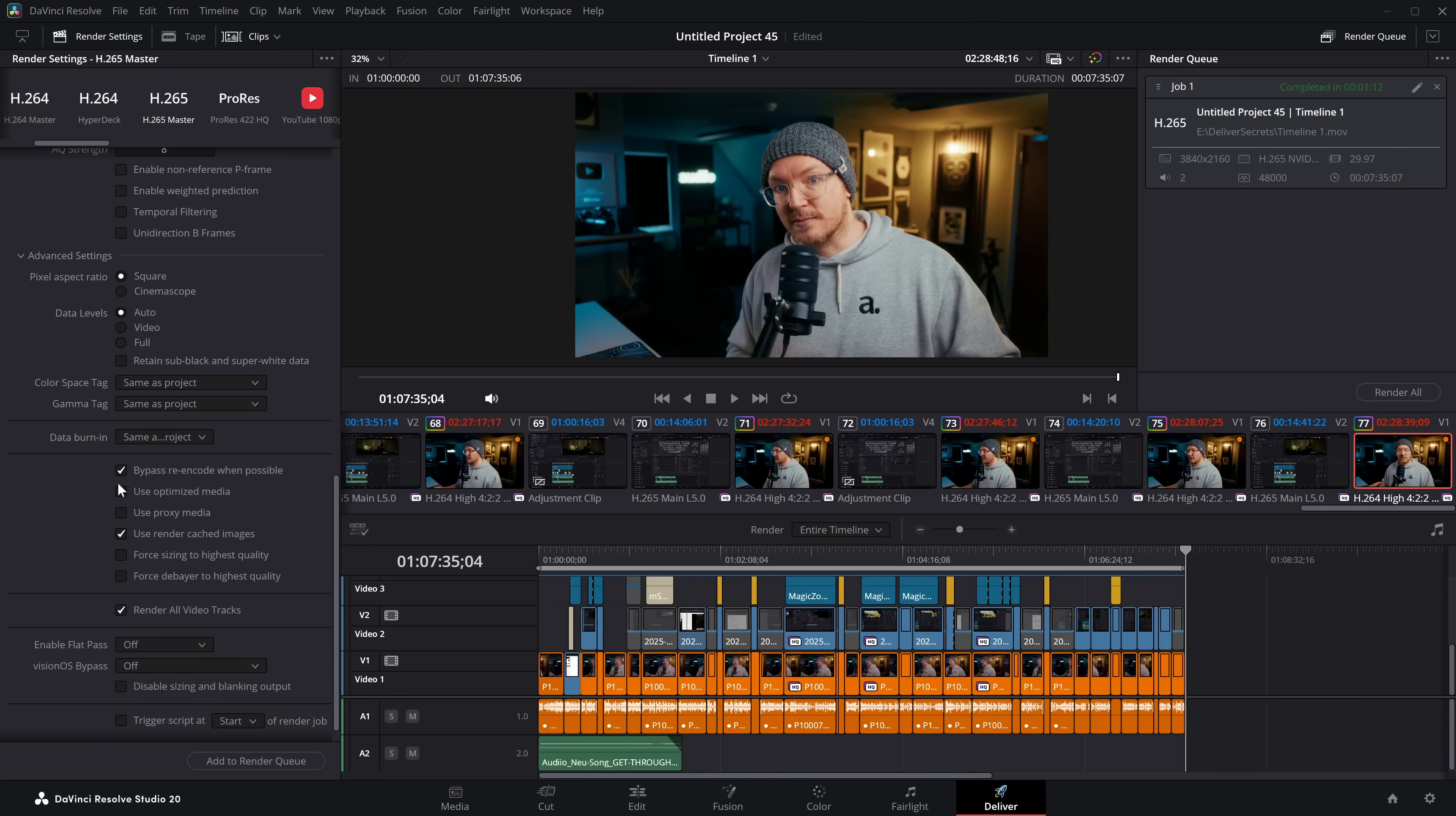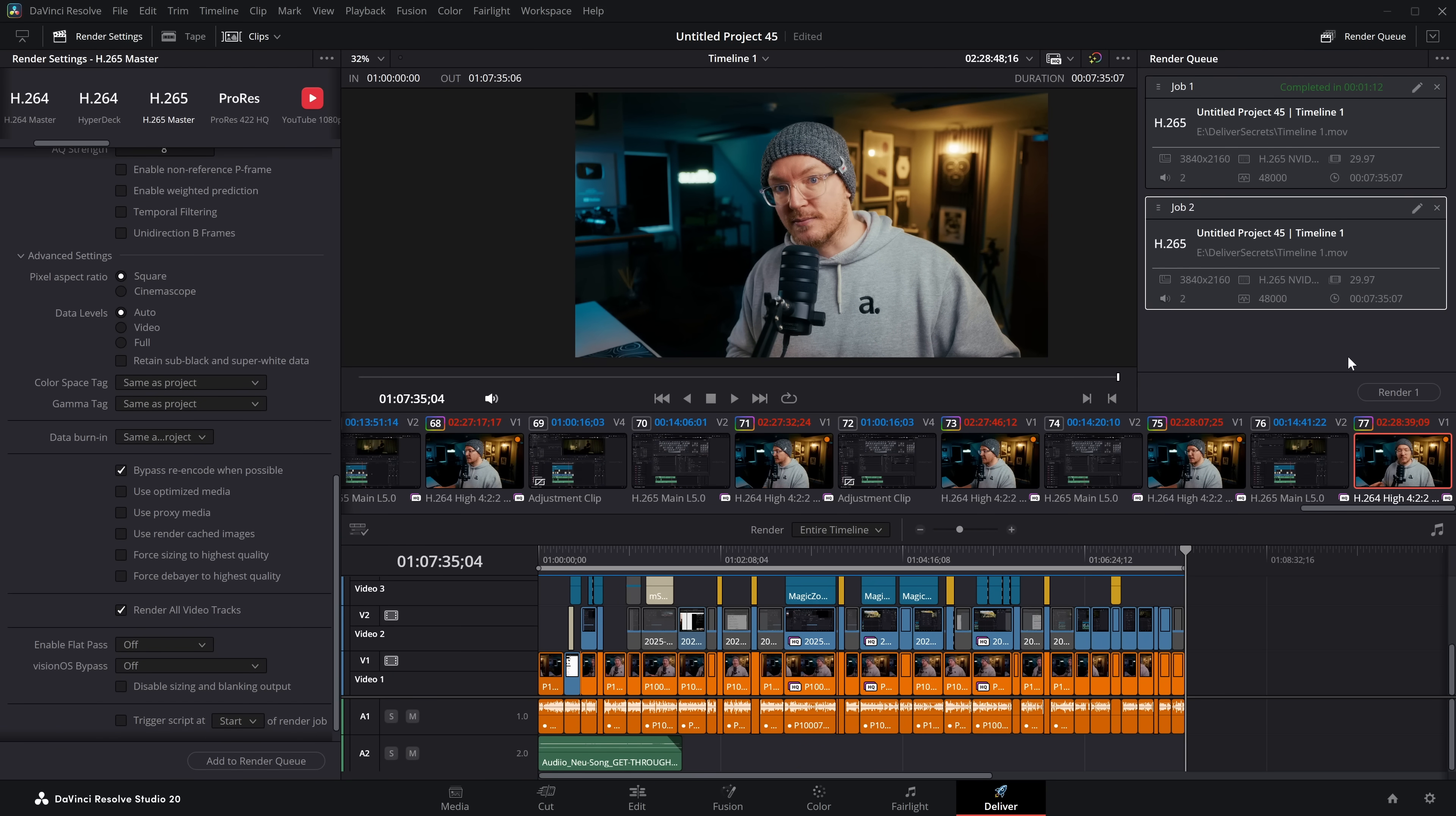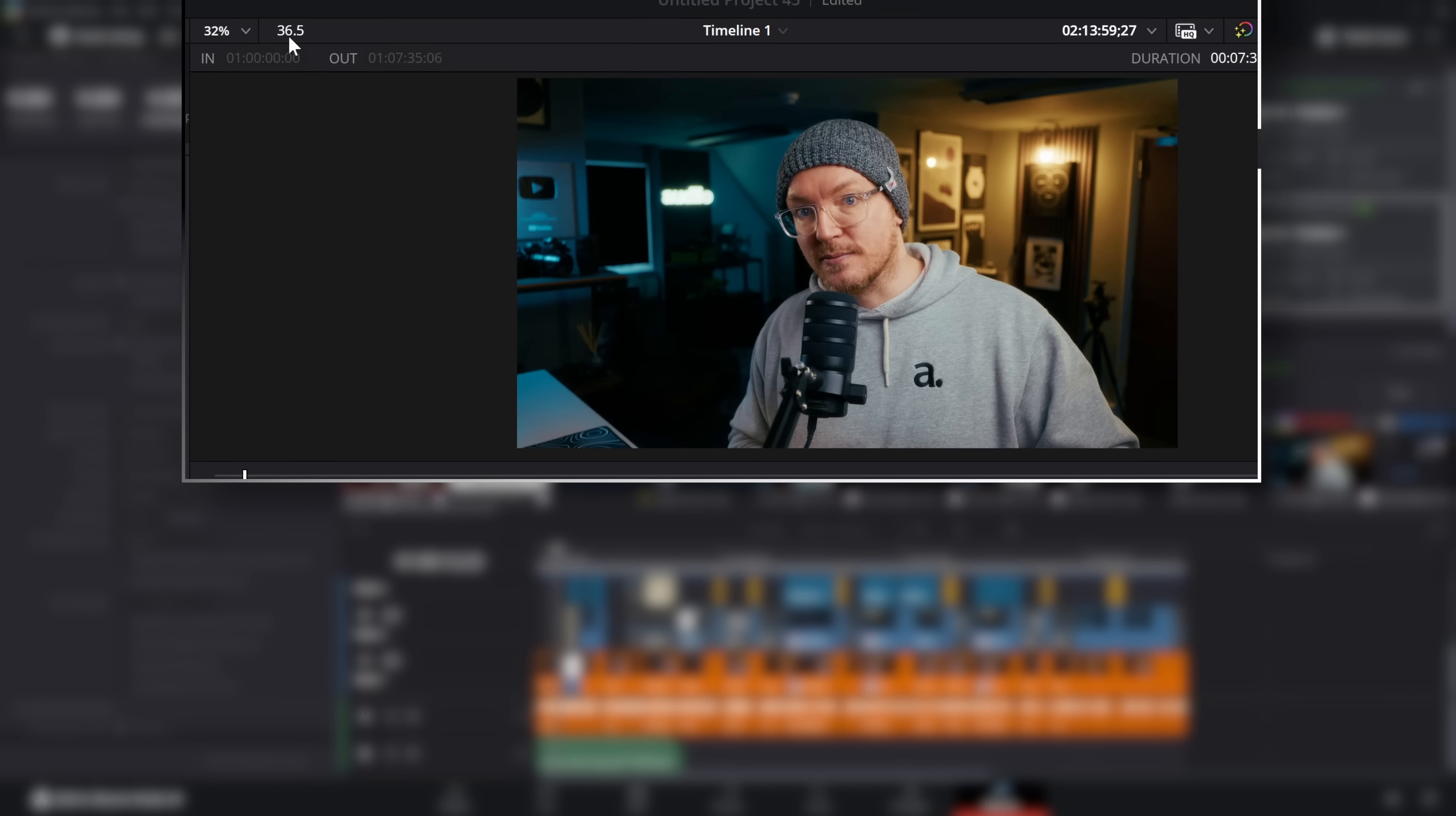Now, if we were to turn the render cached images off and then do this whole project once again, we can immediately see that this is going to take a whole lot longer. Do let me know your thoughts, feelings, and any other ideas you have for videos down in the comments below. Take it easy. I'll see you in the next one.